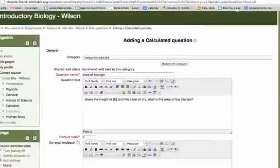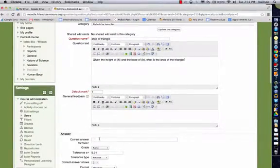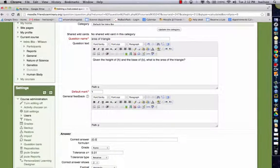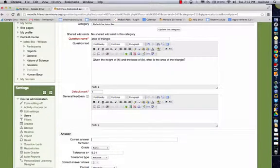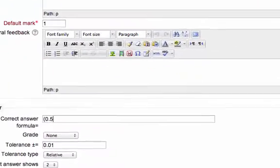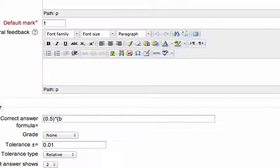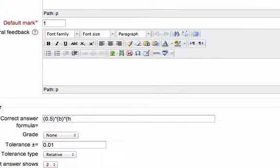So we have the question. Now we have to input the formula. If you know about the area of the triangle, you know that it is one-half base times height. So we have to be careful when we're inputting this formula here. We're going to have 0.5 times, and we're going to put in our variables, base times height.